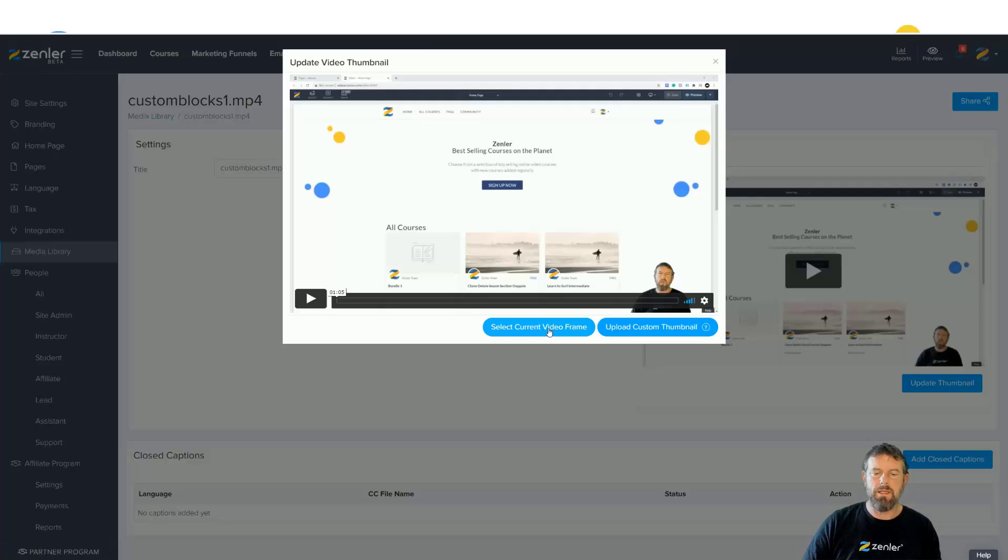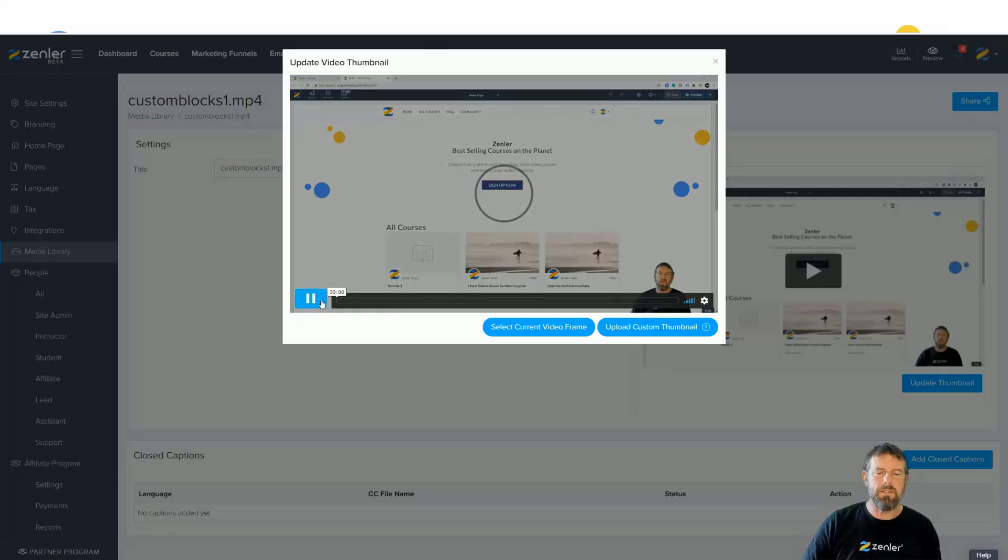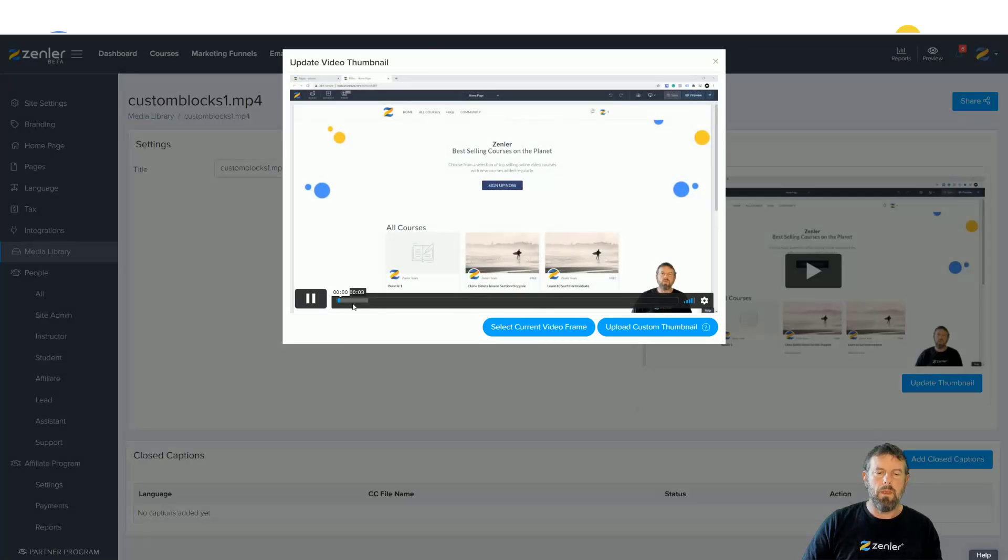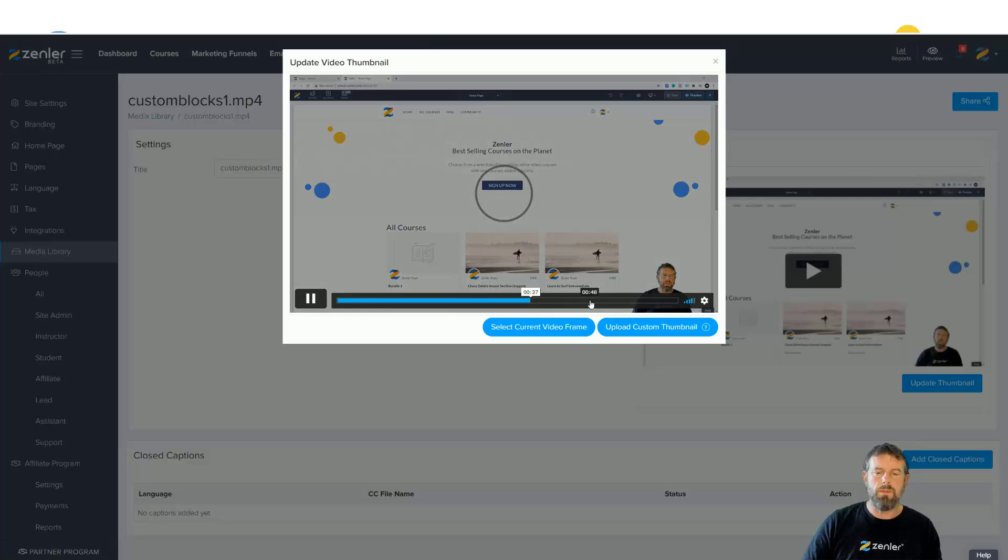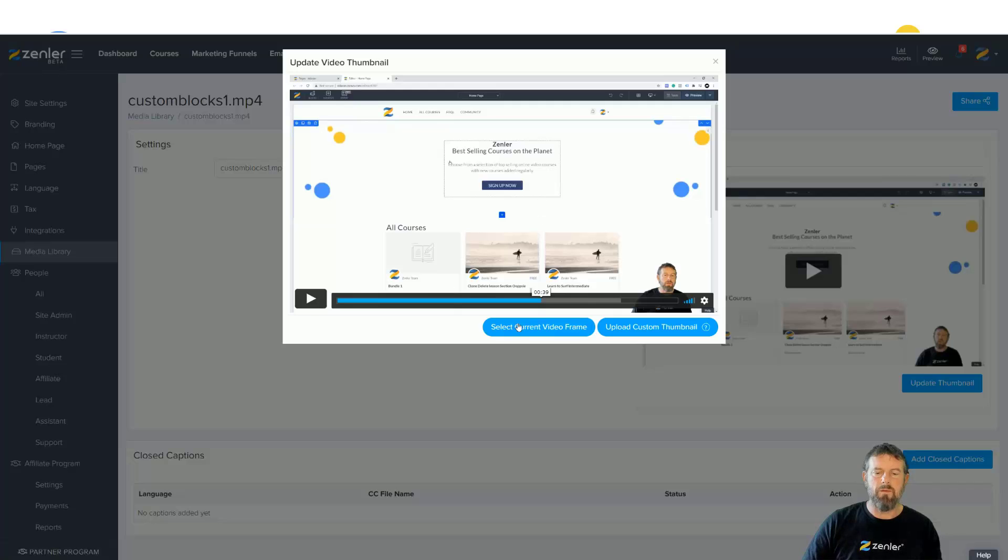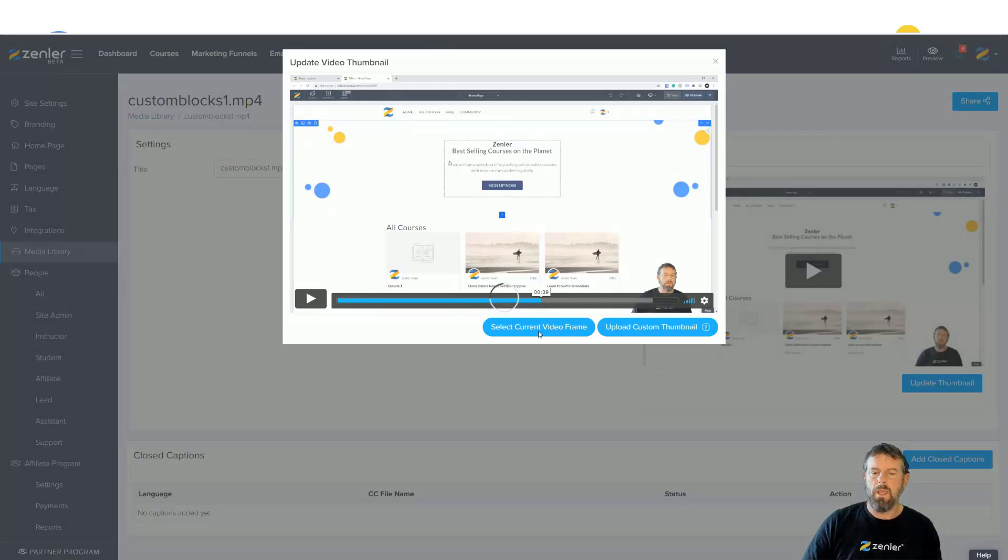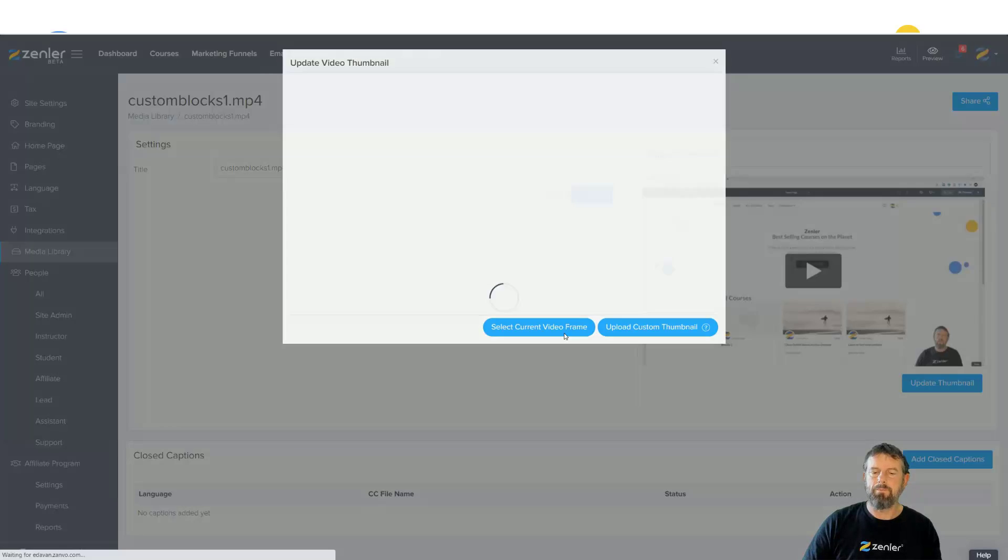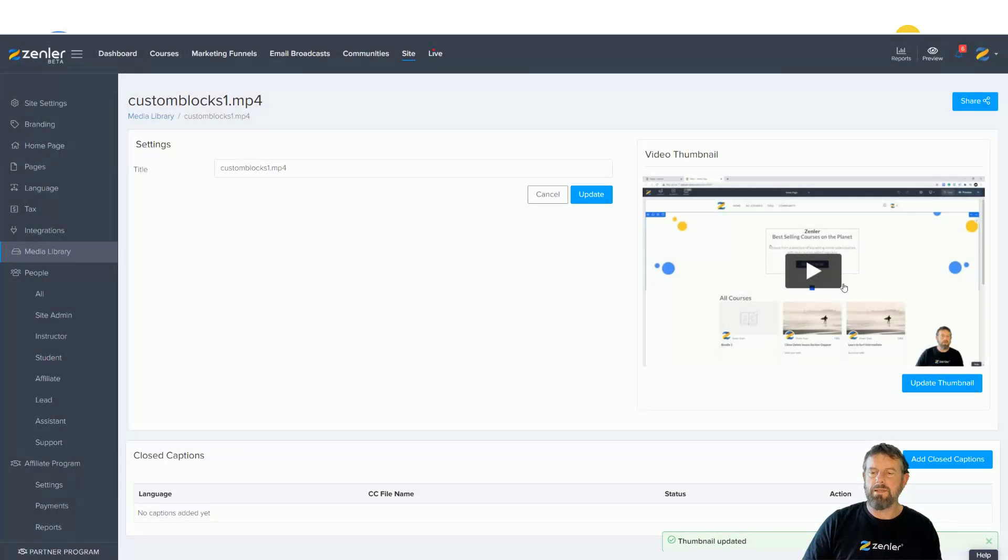Or I can select the current frame. This means I can play the video, stop it at a particular frame, and set that as the current video frame. Once that's done, that's now going to update the thumbnail.